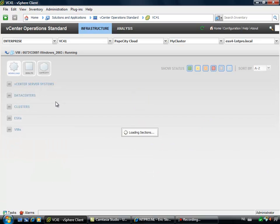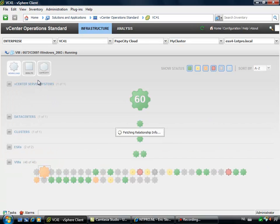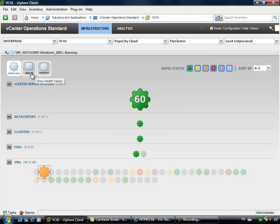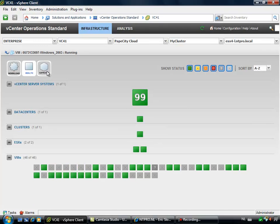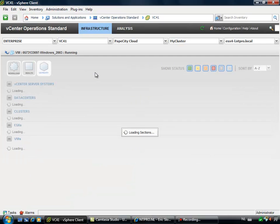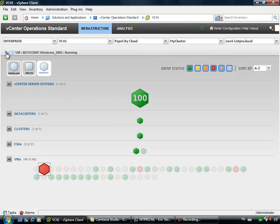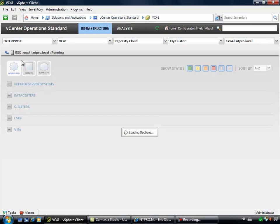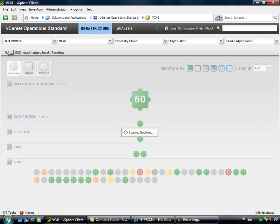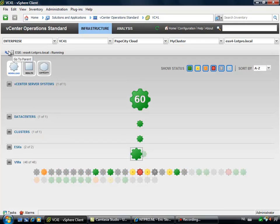There is one for workload, there is one for health, and there is one for capacity. So although my vCenter server was presenting nice figures, when I am going to workload, there are still some problems.